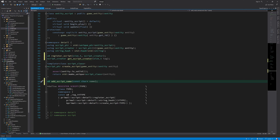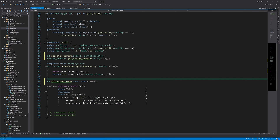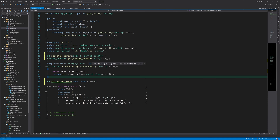We only need to use this function whenever we want to use the engine with a level editor. For the standalone game we don't need this function. Therefore I'm going to enclose this definition in an ifdef block, so it's excluded from compilation whenever we are not building for use with the level editor.